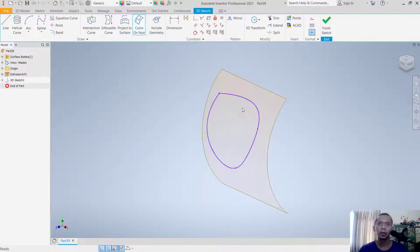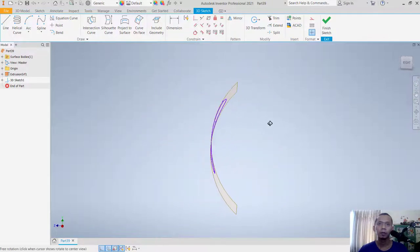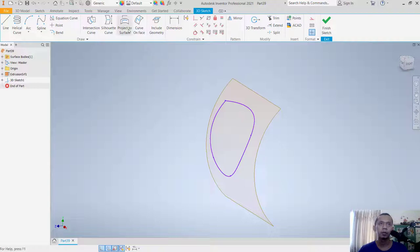You can see we've already drawn on the cube surface. Another option is to use the Project to Surface tool.